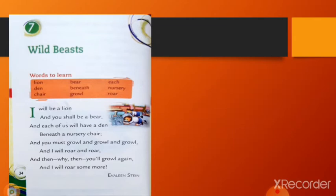Beasts means animals. In this poem we can see two children are playing and they have imagined themselves as animals like bear and lion. And they are making sounds of these animals and they are playing.